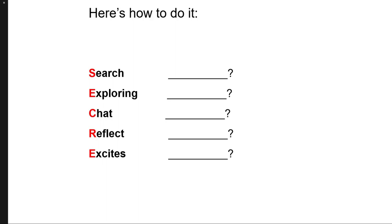And the next question is, what knowledge do you or would you love to teach others? Like would it be personal development? Would it be around music? Would it be around education? Would it be about politics? What would you love to teach others that you know a lot about?